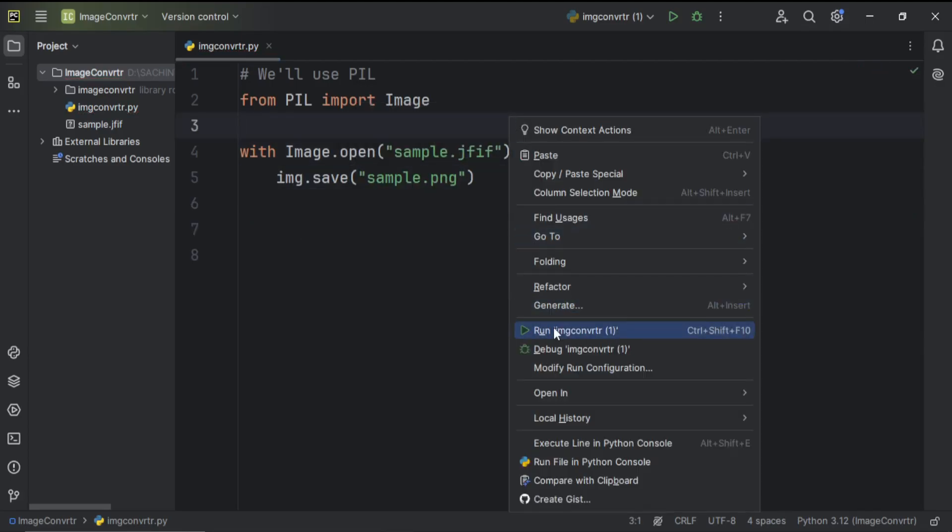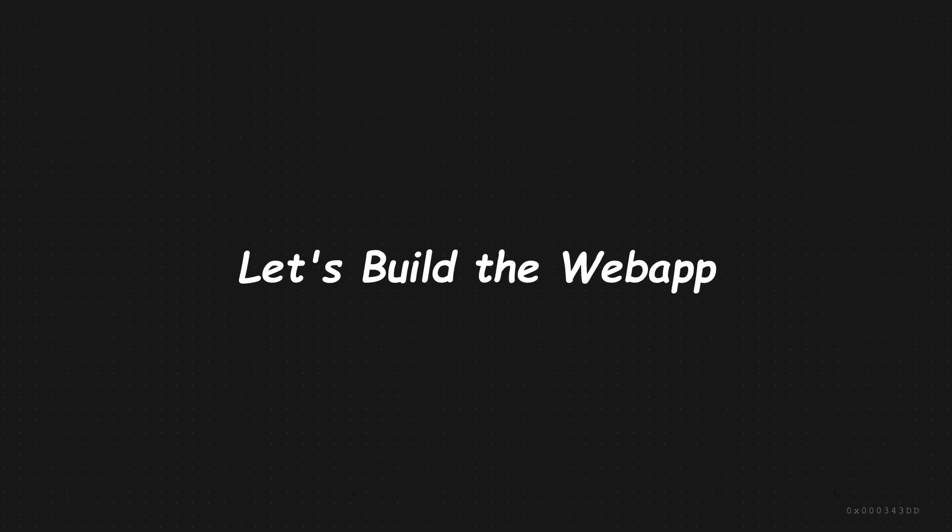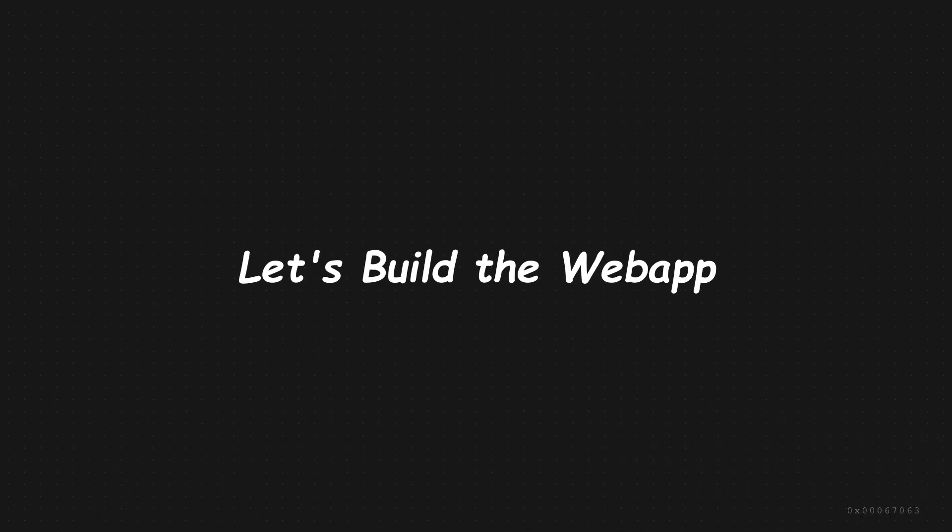I've written only two lines of code. Now, let's build the web app real quick.